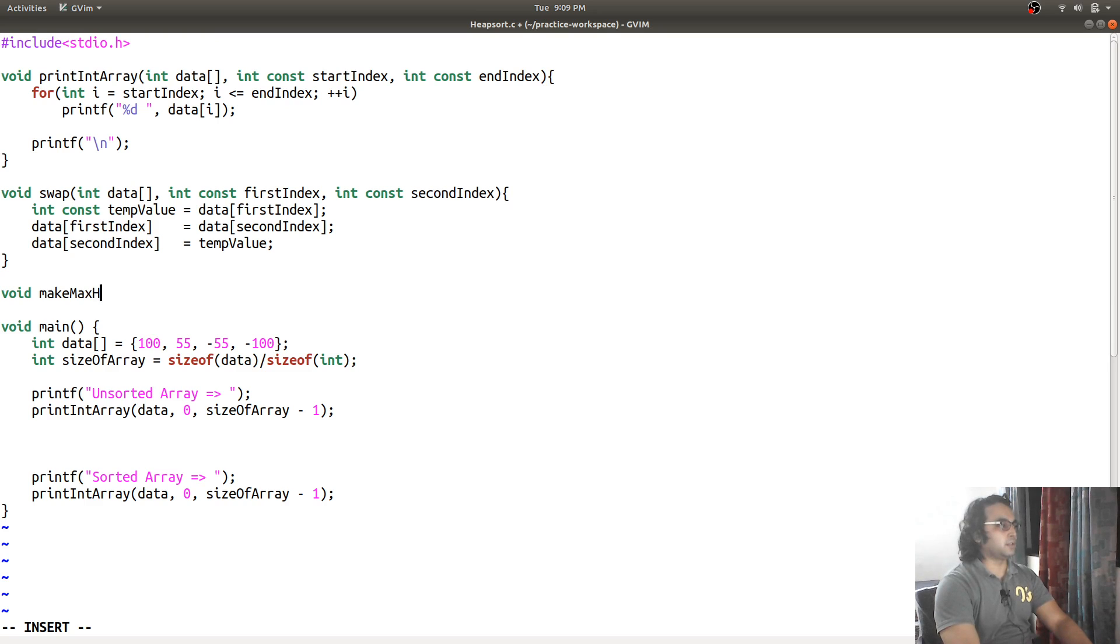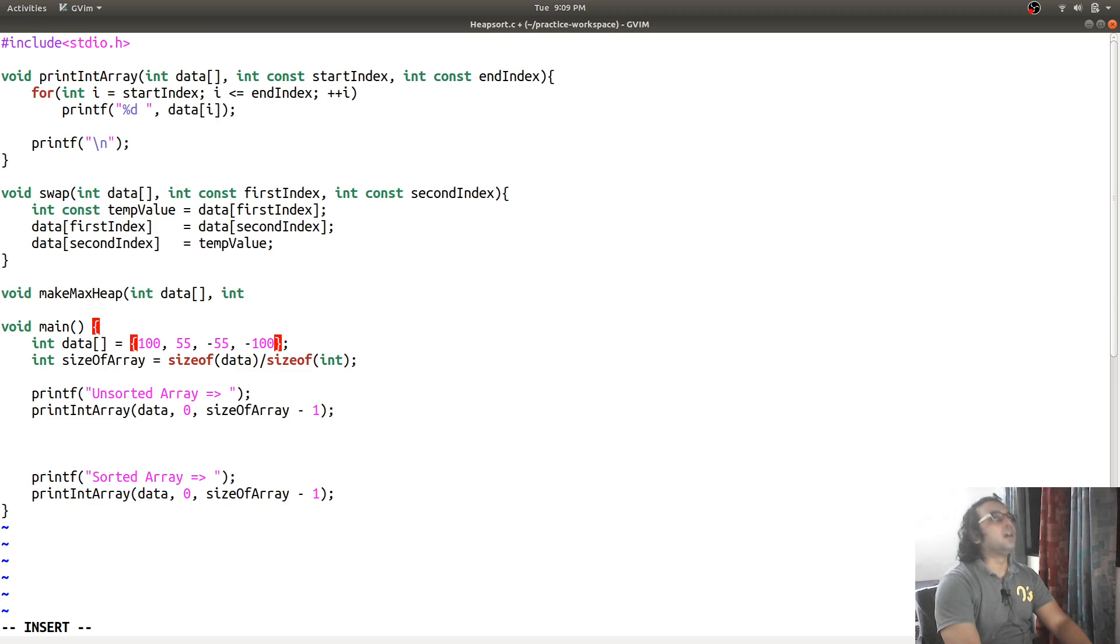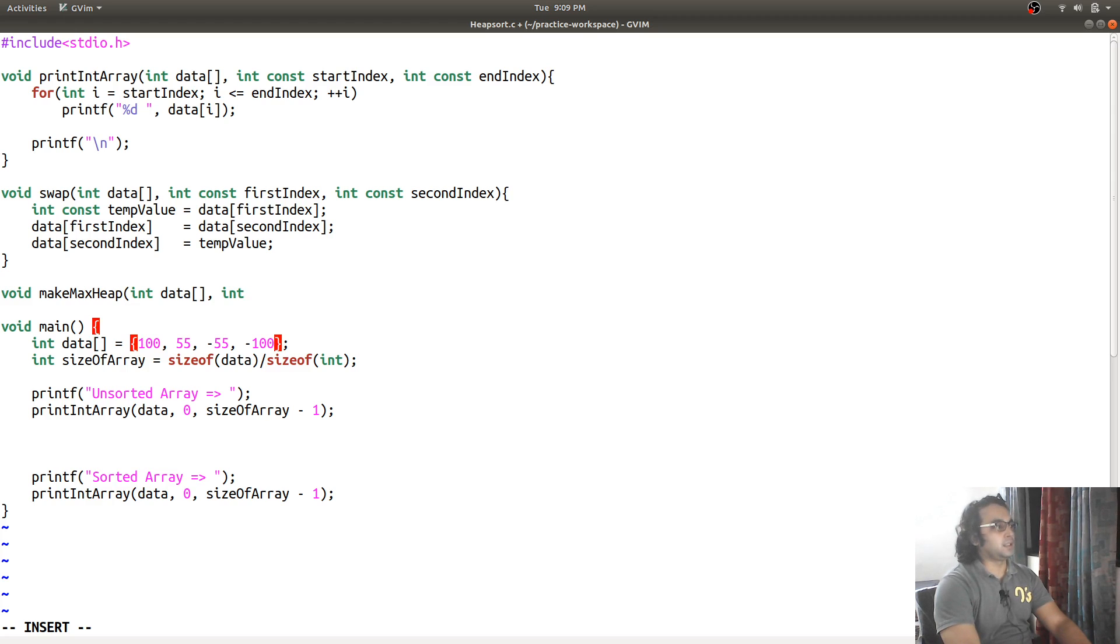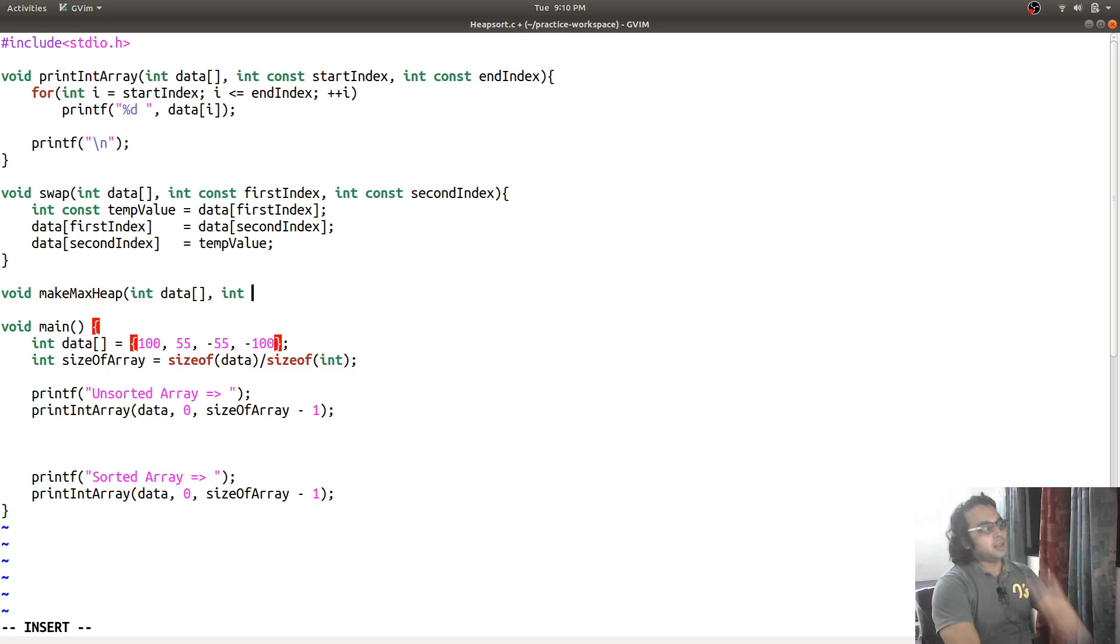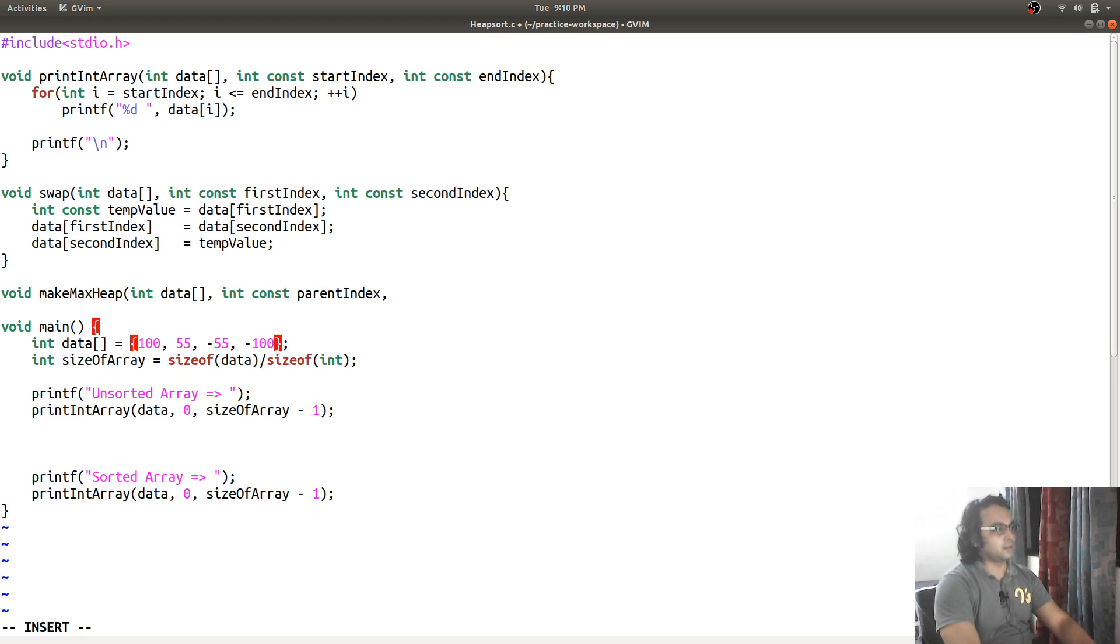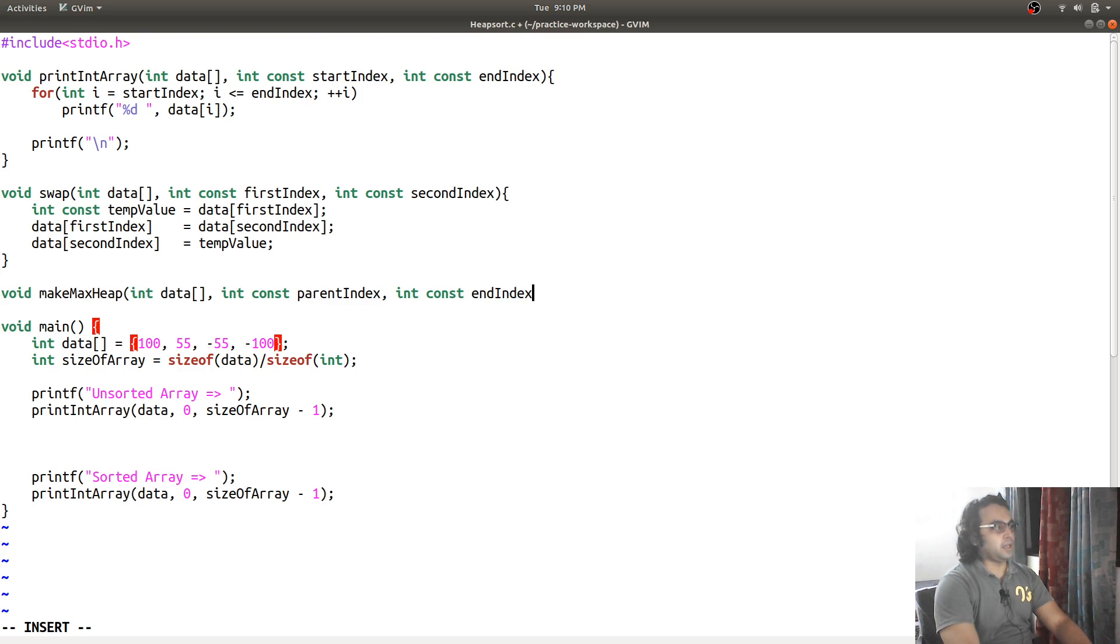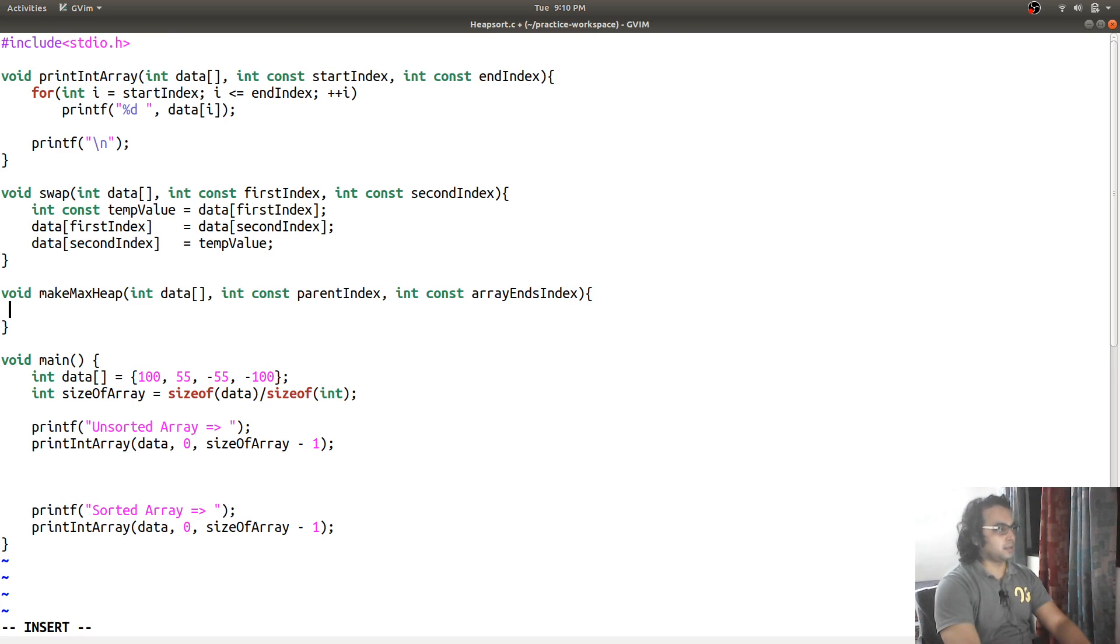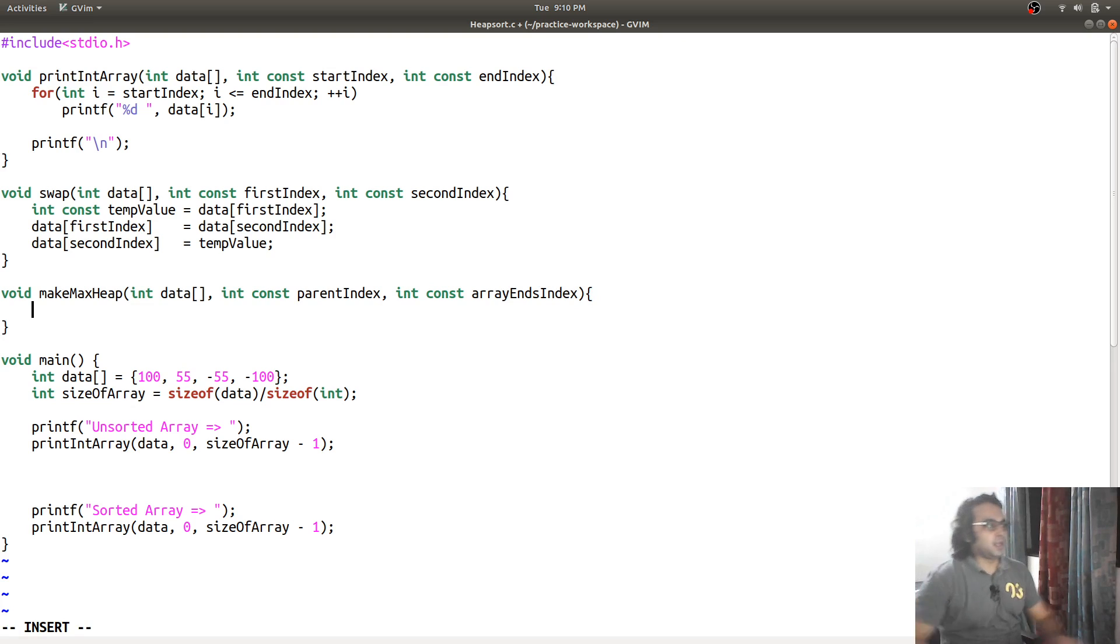And I will pass an array. What else we need? I need a parent index and array size.